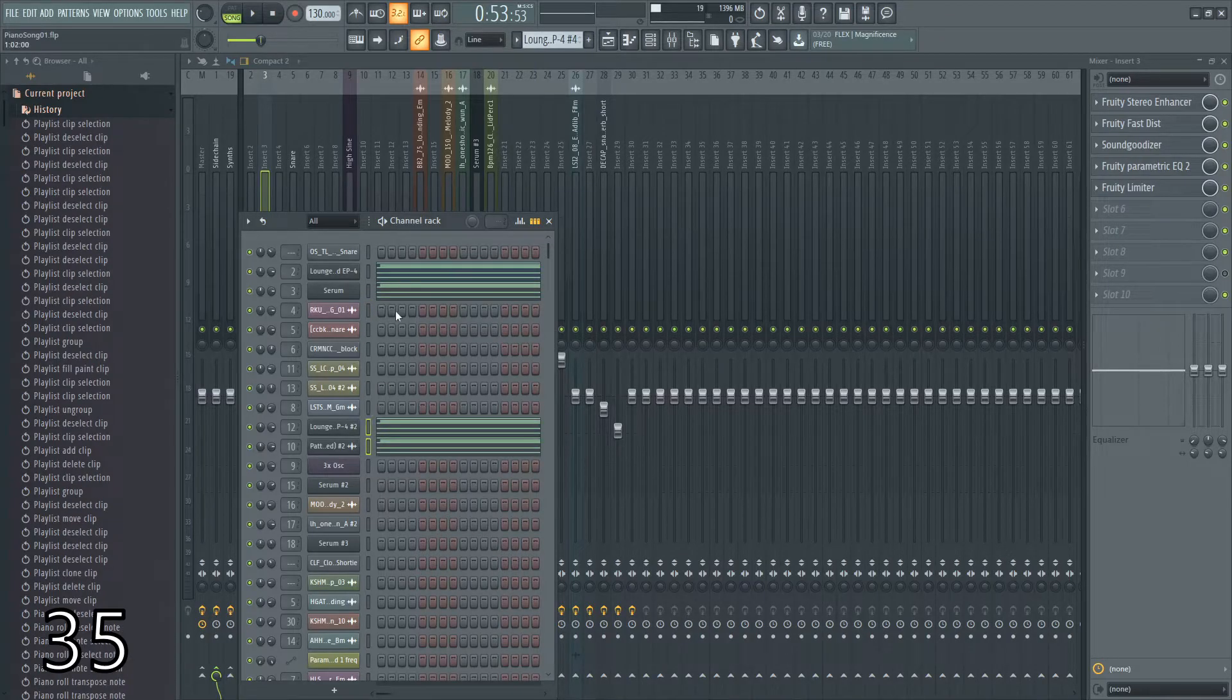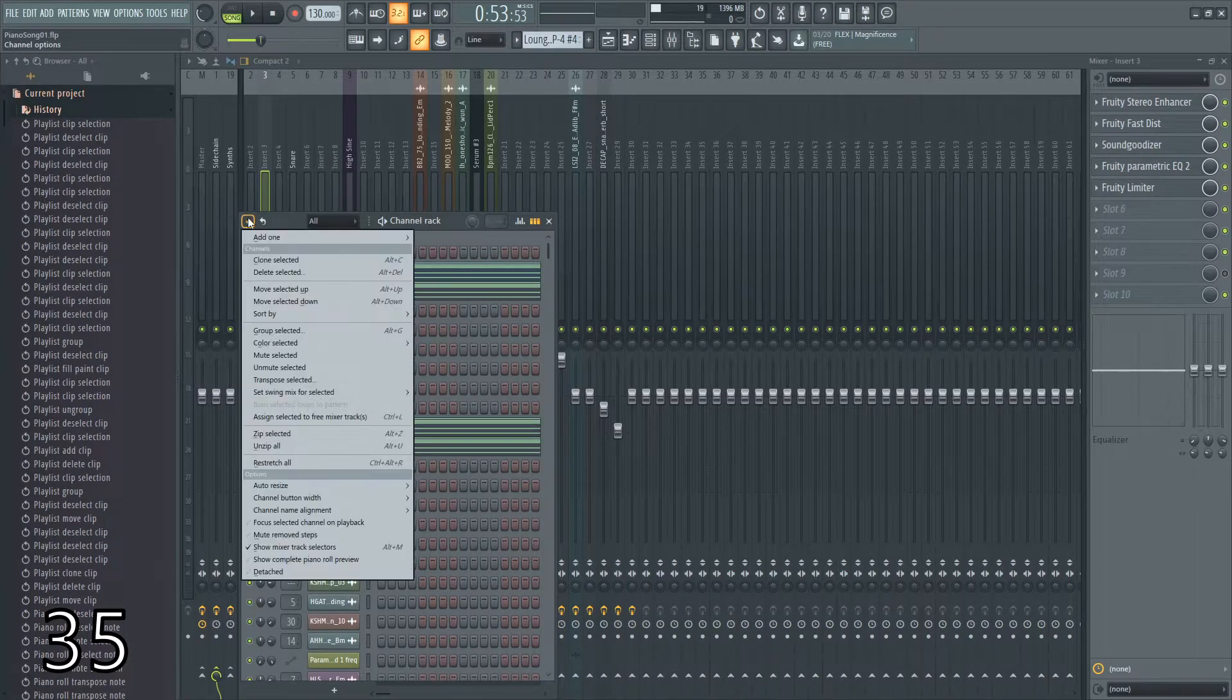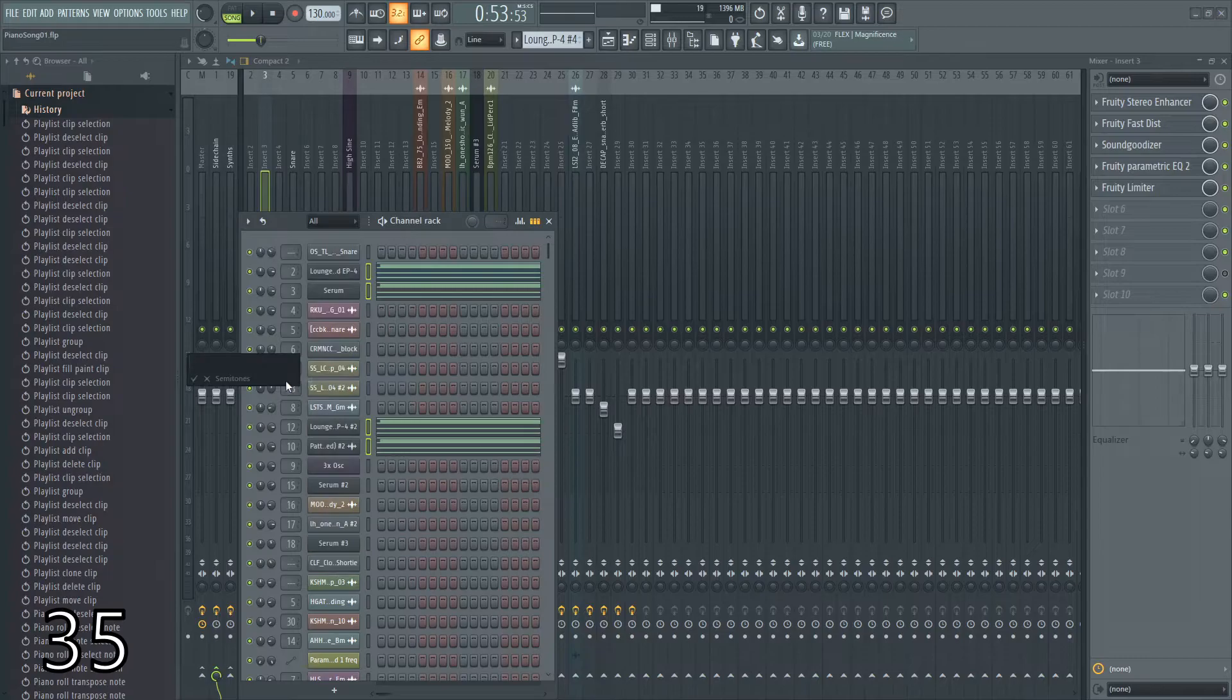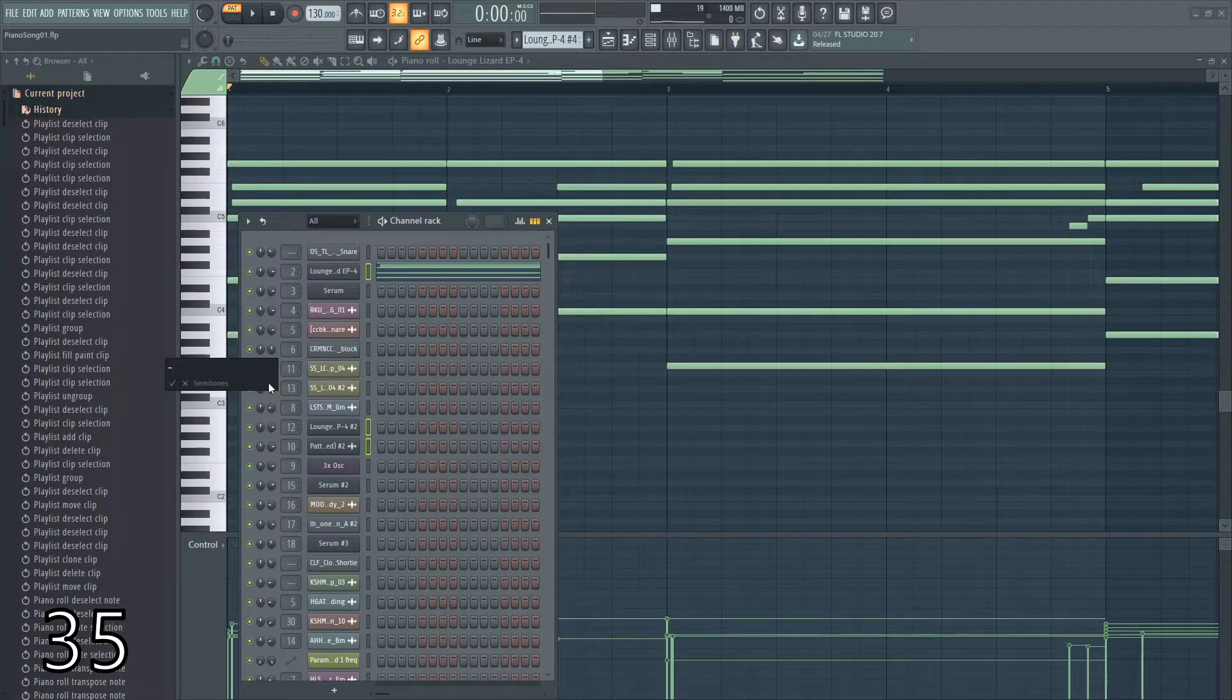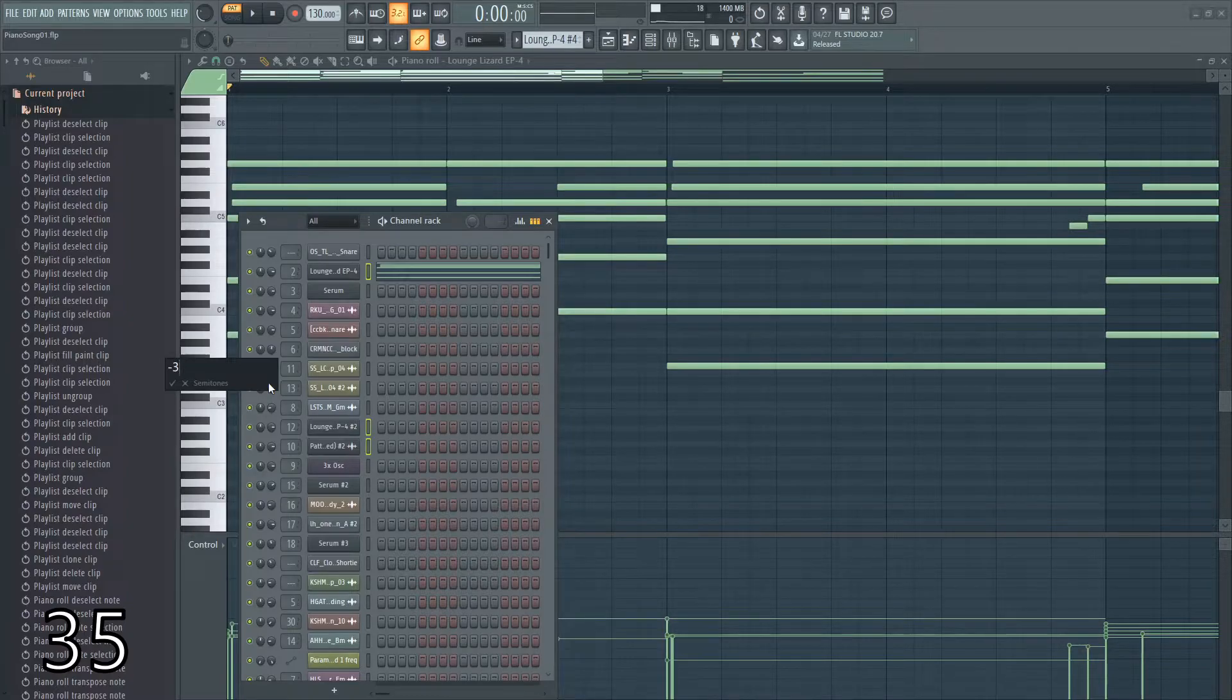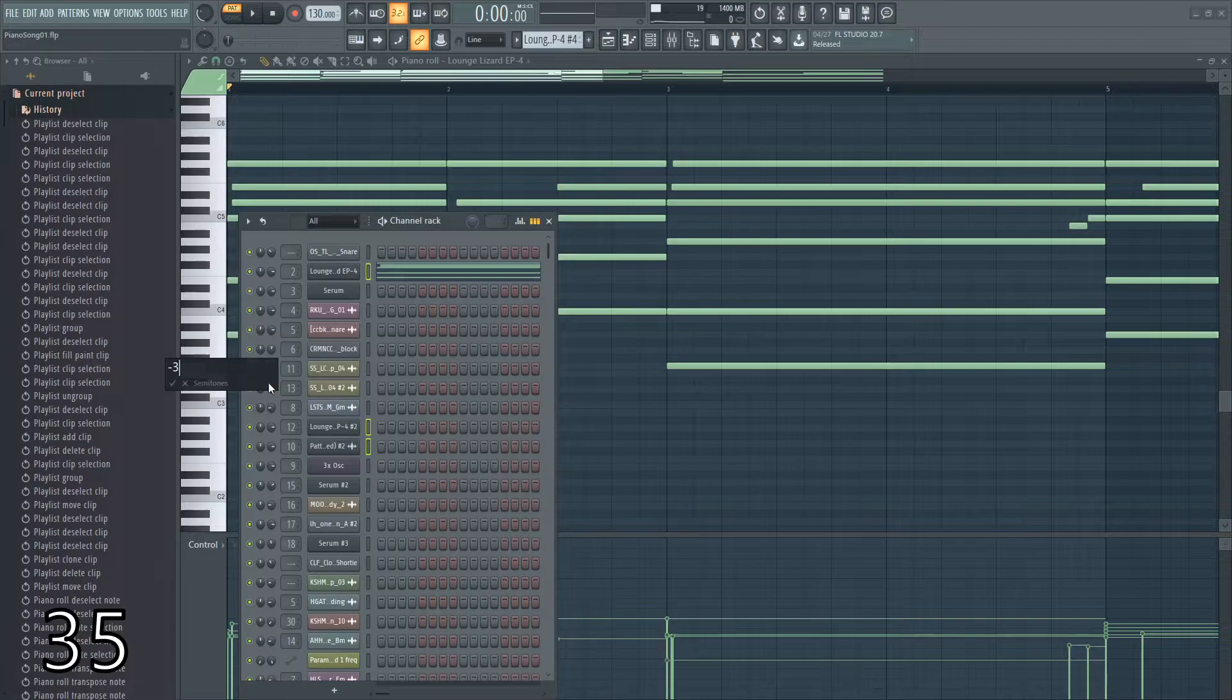If you hold shift, you can select multiple channels, come up here, and transpose them a certain way. Here, you can type plus in a value, or minus in a value, and it'll change the semitones accordingly. Very good for transposing multiple chords at once without having to go into each and every individual piano roll.